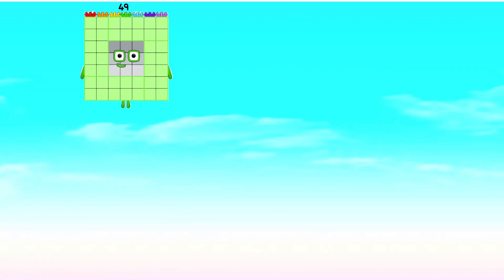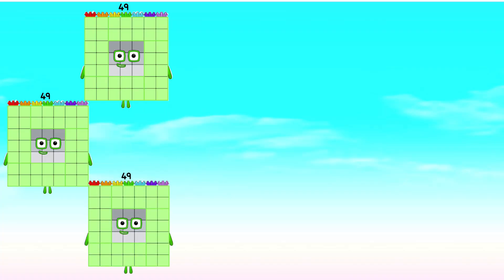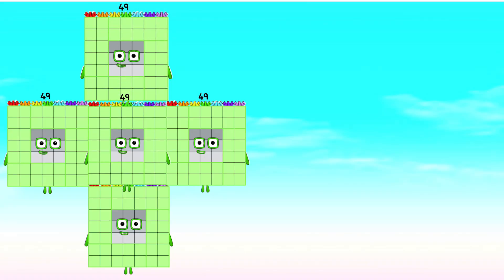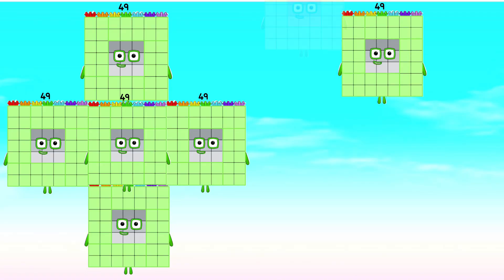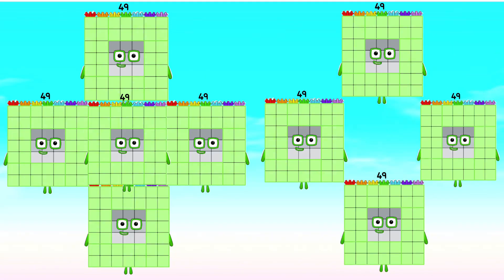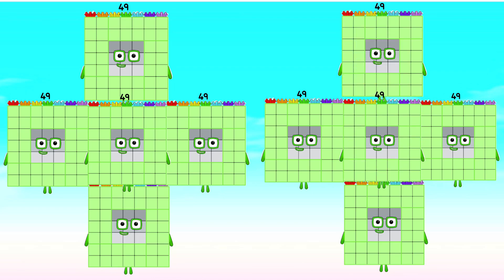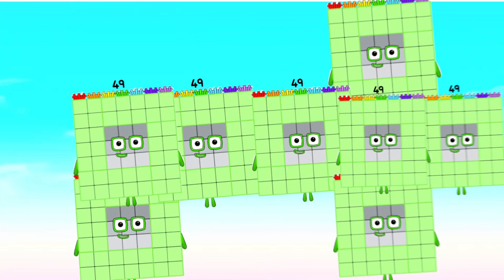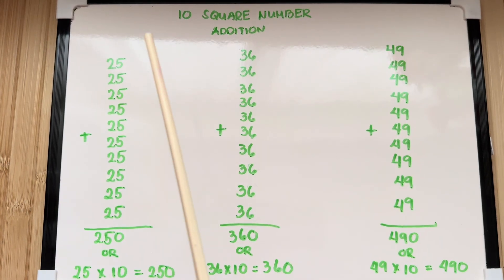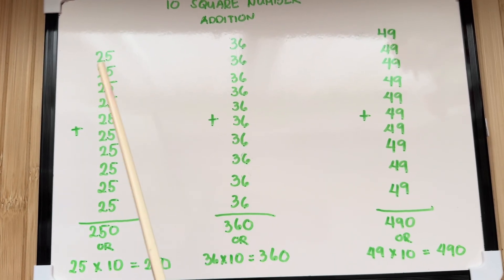49, add 49, add 49, add 49, add 49, add 49, add 49, add 49, add 49, add 49 equals to 490, or 49 times 10 is equals to 490.